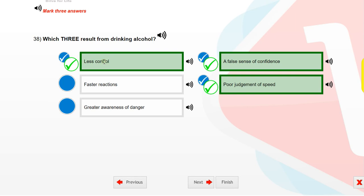Which three result from drinking alcohol? Less control. A false sense of confidence. Poor judgment of speed.